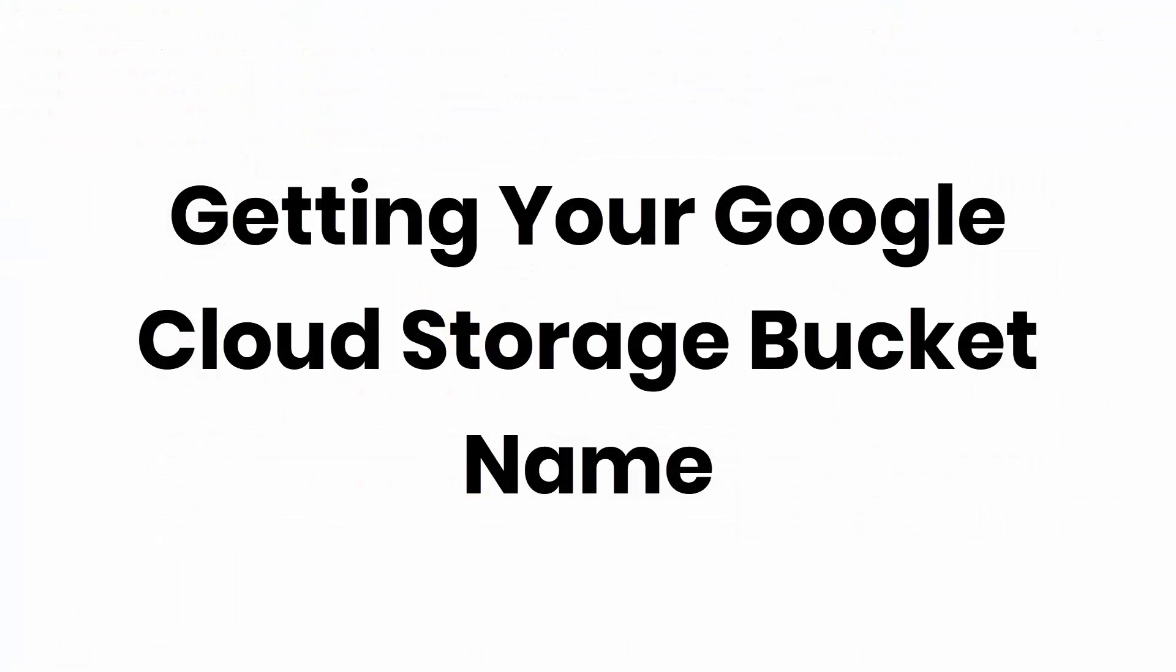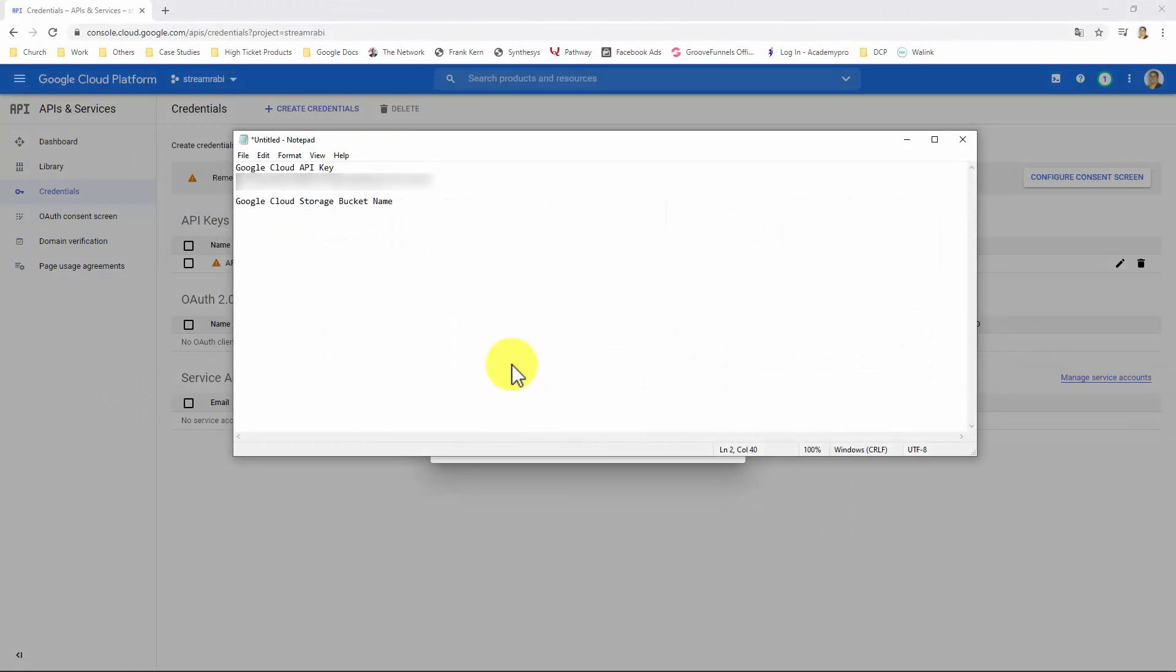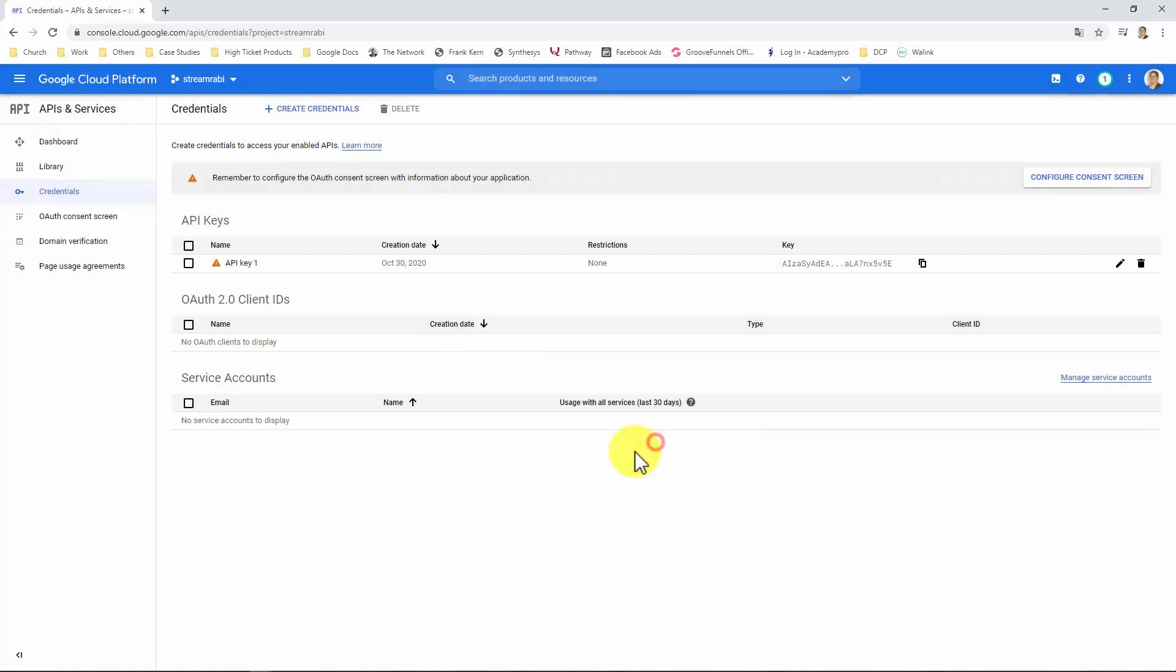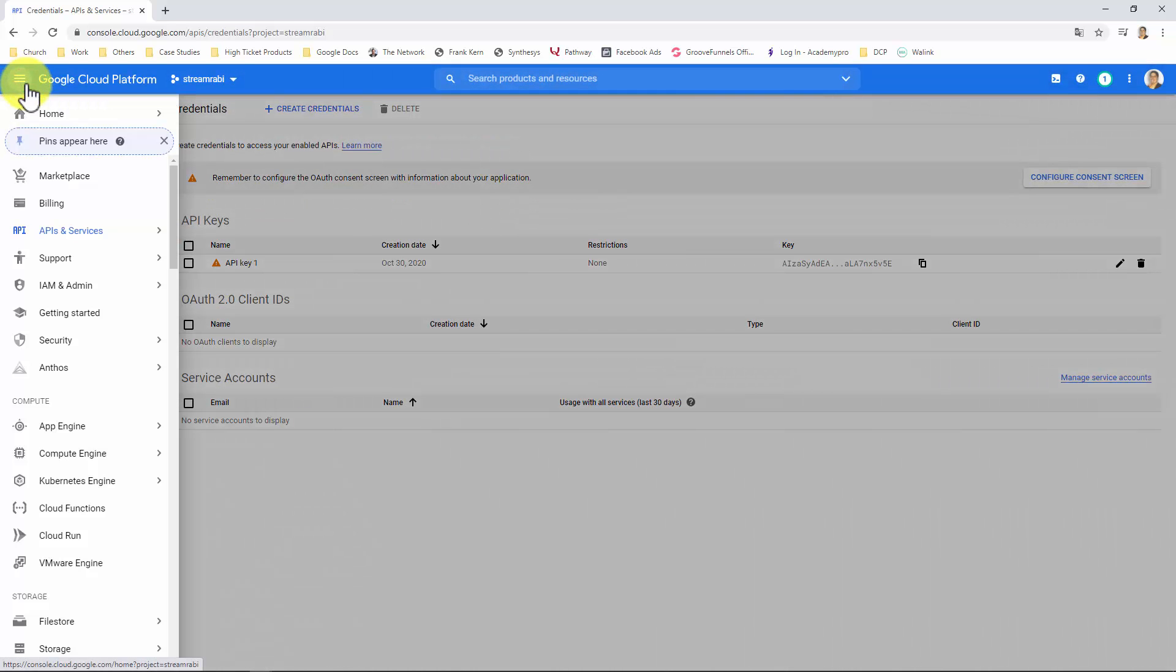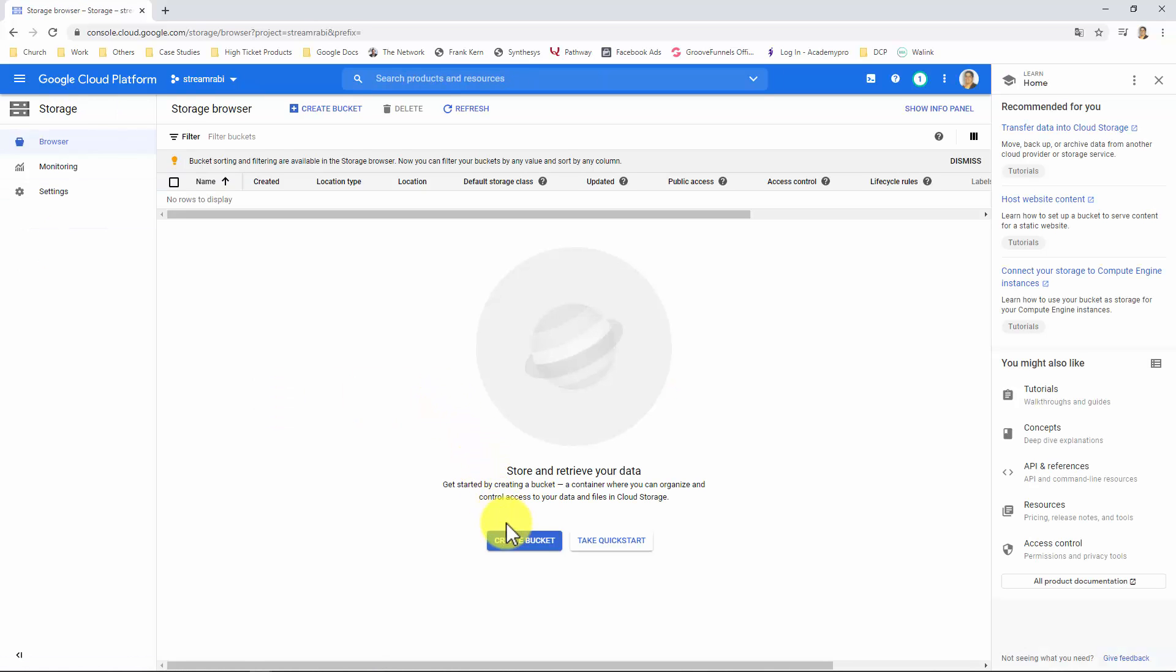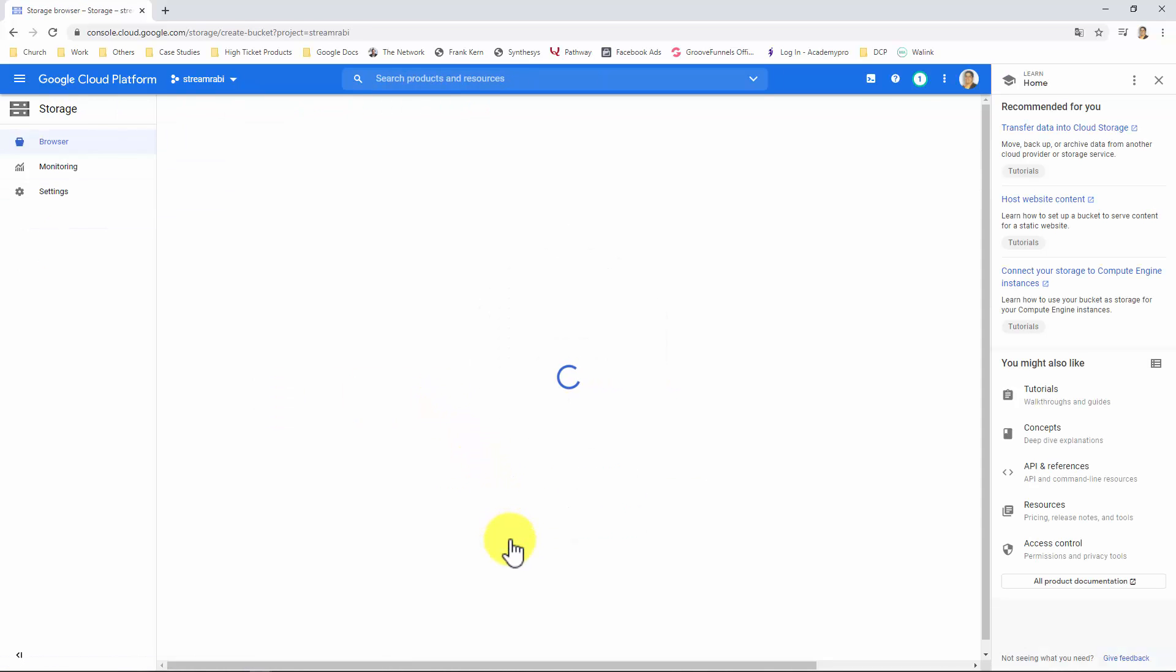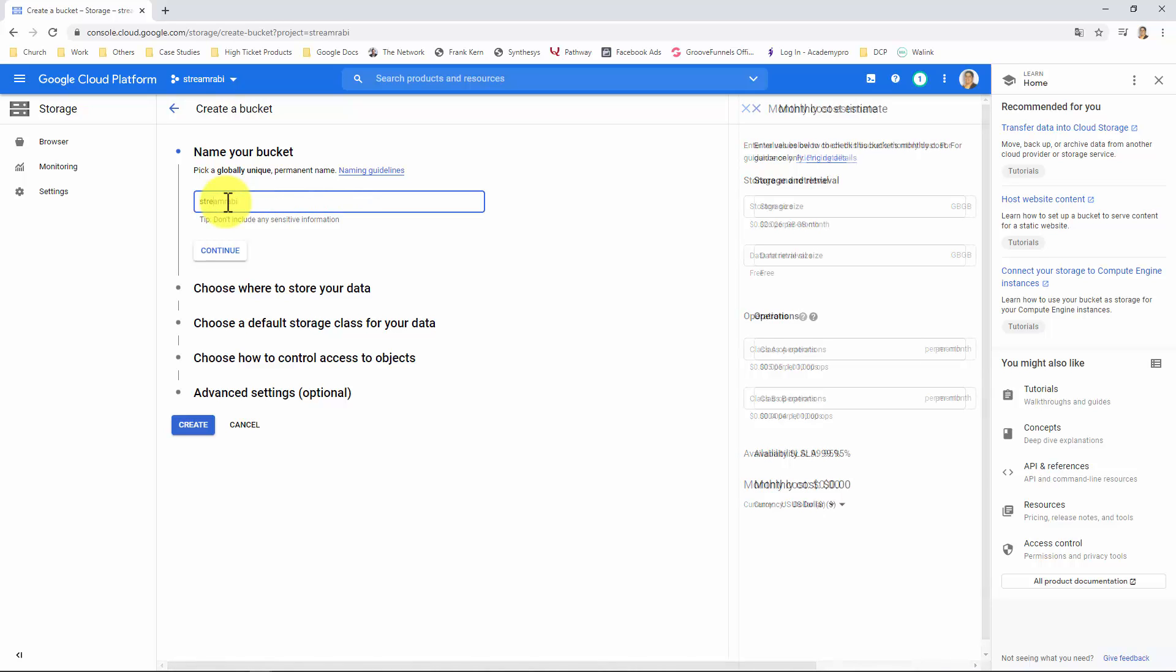Getting your Google Cloud Storage bucket name. For getting your Google Cloud Storage bucket name, we will need to create a storage bucket. For that, go over to your Google Cloud Console and click on this menu icon. Go to the Storage section of the menu. Hover over Storage and click on Browser. And click on Create bucket. Give your bucket a name. And click on Create.